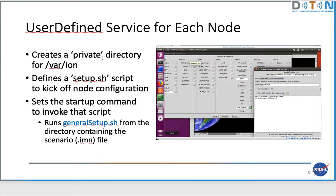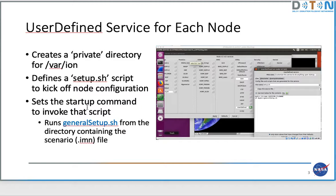We talked before about having certain directories that are private to individual nodes within CORE. The user-defined service I have set up for the DTN devkit scenarios and class scenarios creates a private directory for /var/ion — a place for ION to store its own files. It defines a setup.sh script that kicks off node configuration and starts ION, and sets a startup command invoked on the node that runs that script, which reaches back to a common location where the .imn file defines the scenario and runs general_setup.sh.